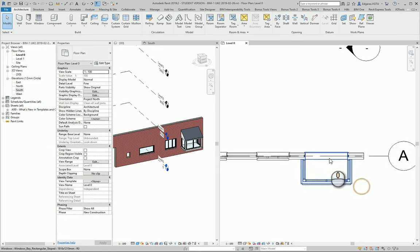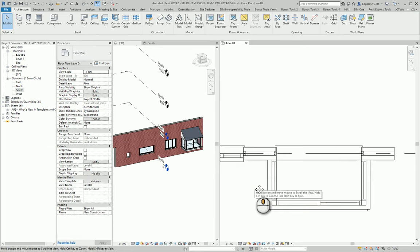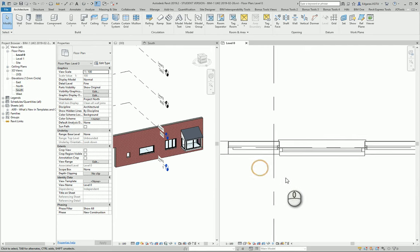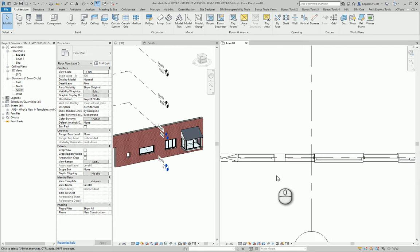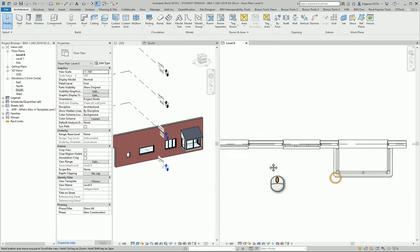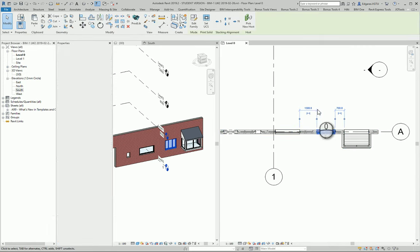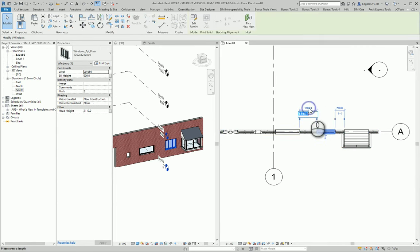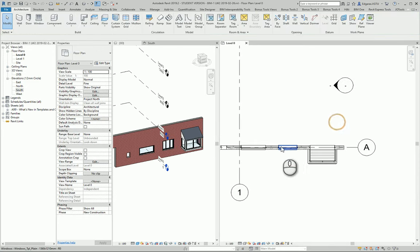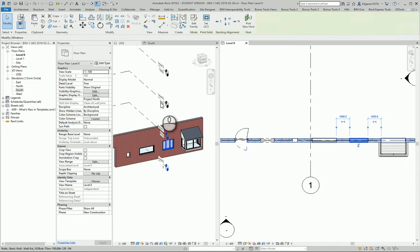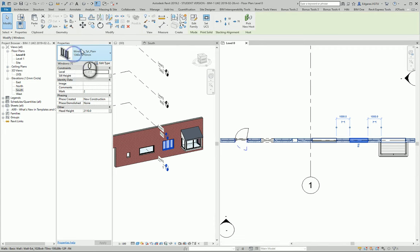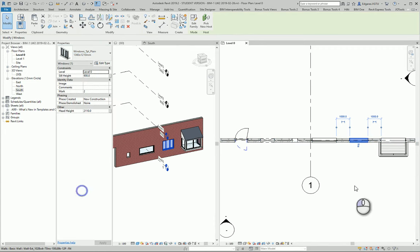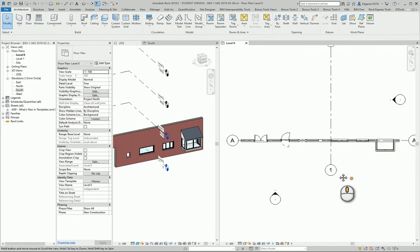From the view section, in the Plan view, you can see how windows are inserted inside the walls. You can also modify dimensions and change window types. You can modify them as needed.